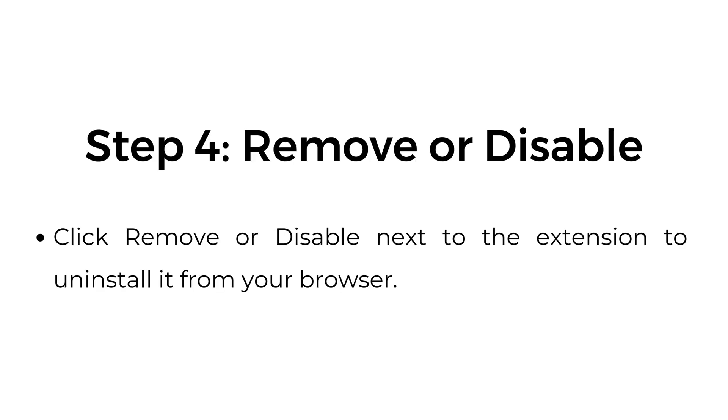Step number four, remove or disable. Click remove or disable next to the extension to uninstall it from your browser.